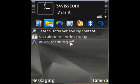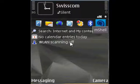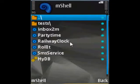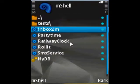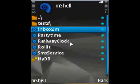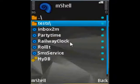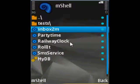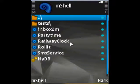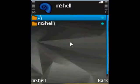We start with a fresh install of mShell 3.0. We are on an N95 Series 60, Symbian 3rd edition. As you can see, this is the newest version because there are now folders, which makes it very practical to work with mShell.